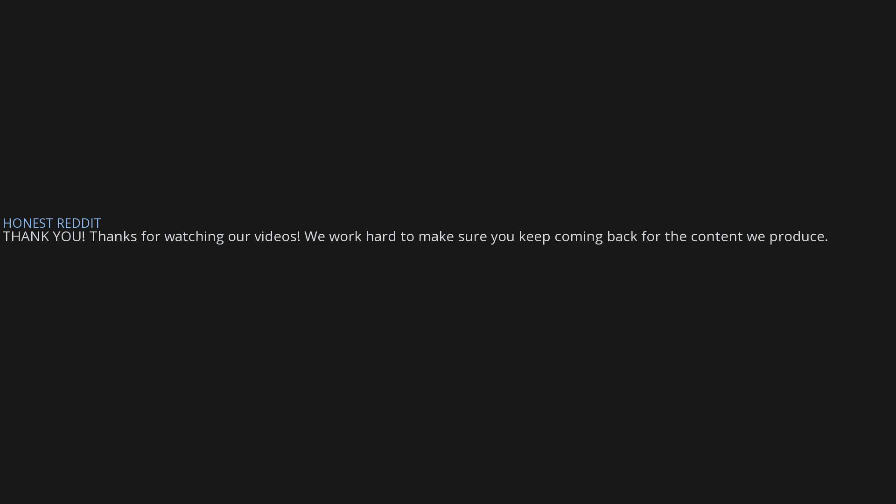Thank you. Thanks for watching our videos. We work hard to make sure you keep coming back for the content we produce. And if you like this video, please feel free to subscribe to our channel. We would love to hear your own stories in the comment section below.